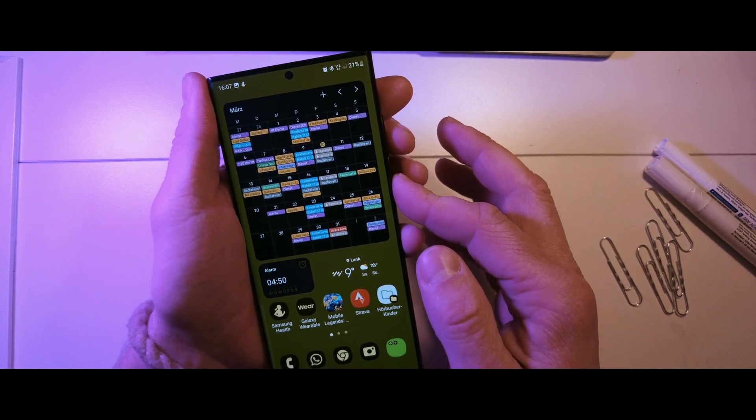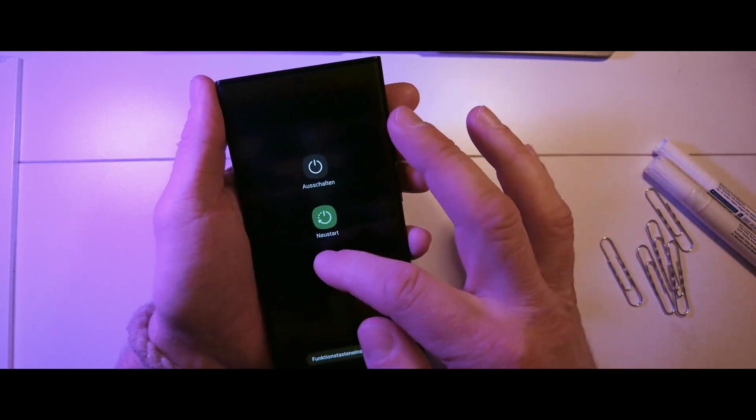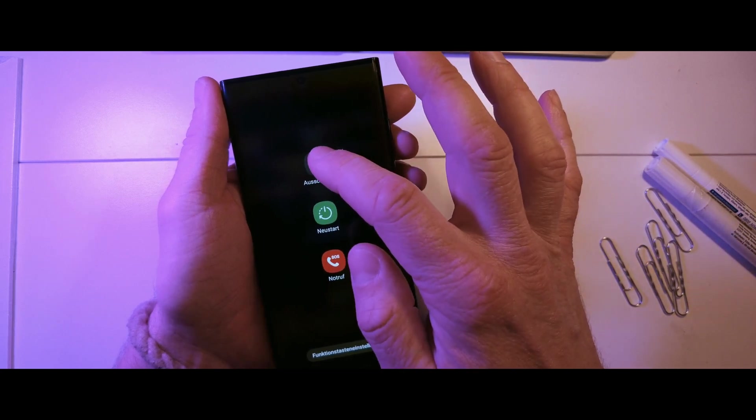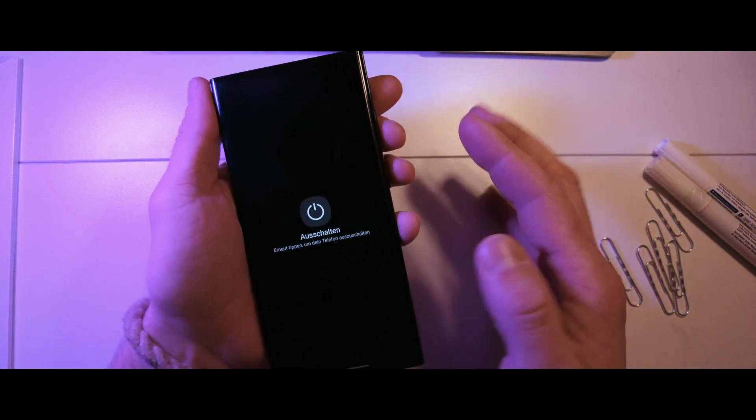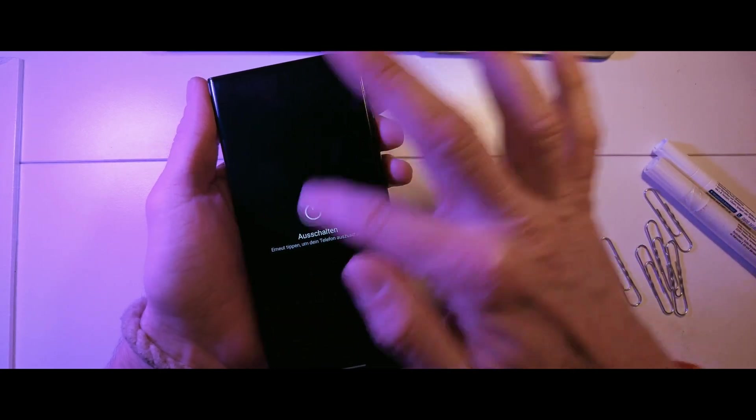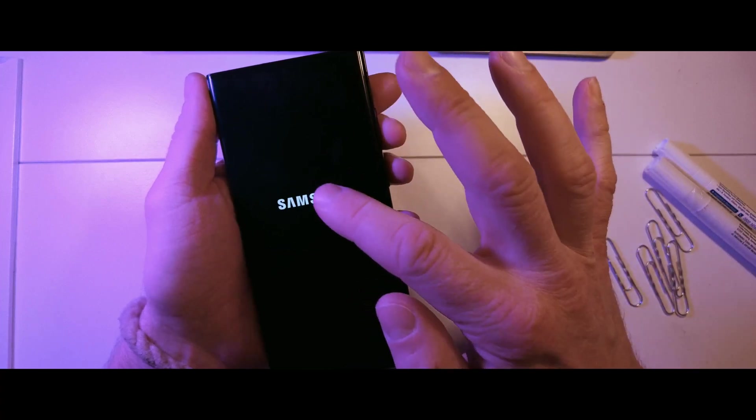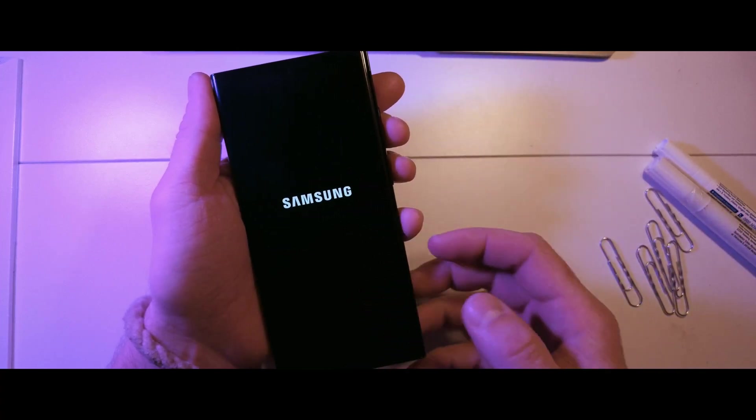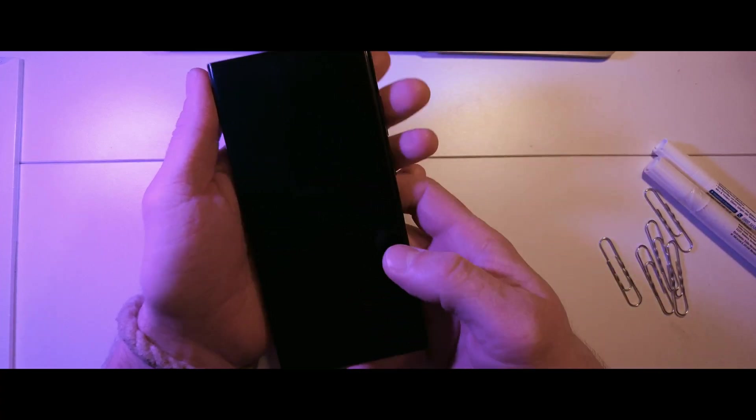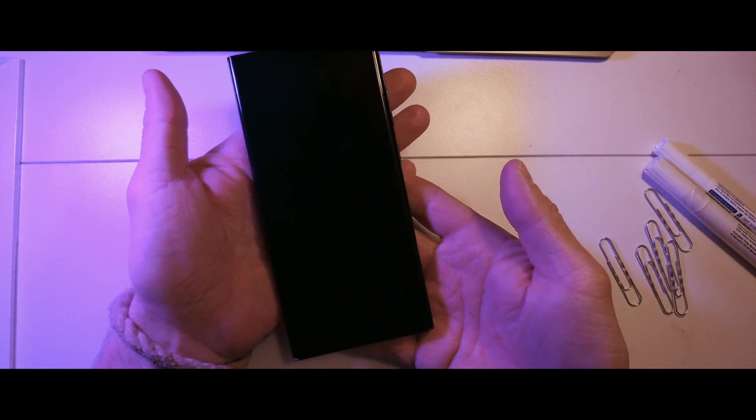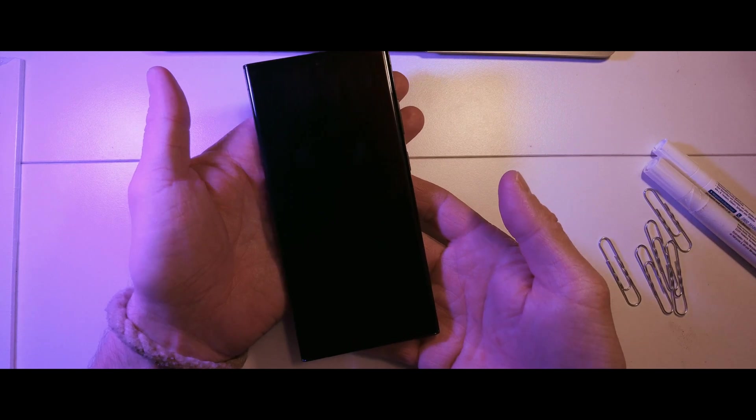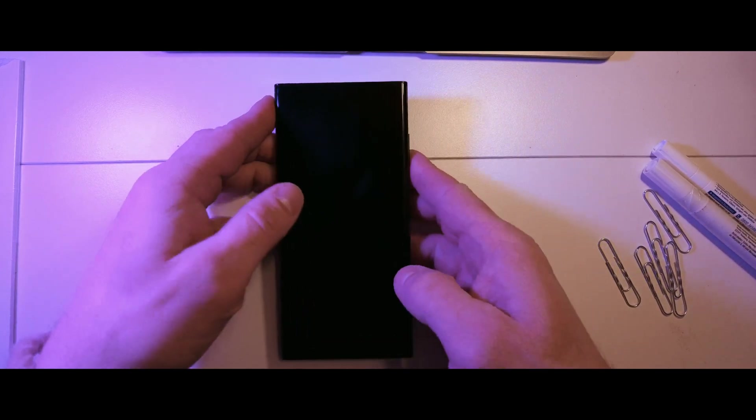The first step is to turn off your Samsung Galaxy S23 Ultra. Press and hold the power button until the Power Off option appears on the screen. Tap on Power Off and wait for the phone to shut down completely.